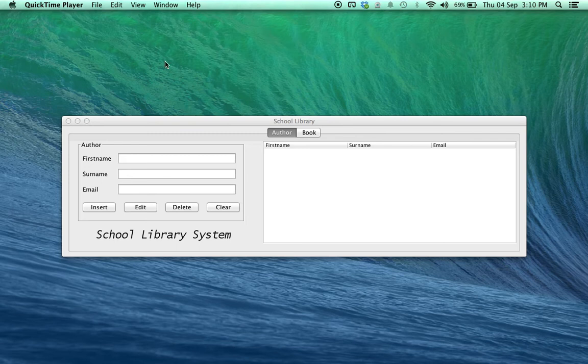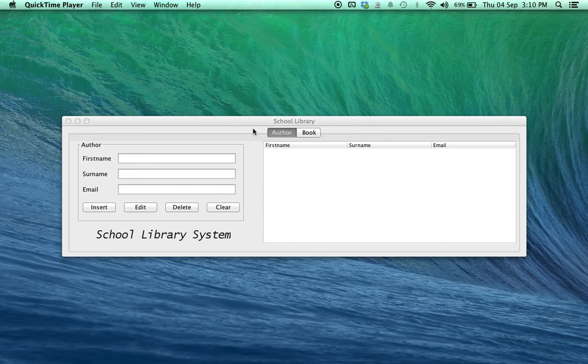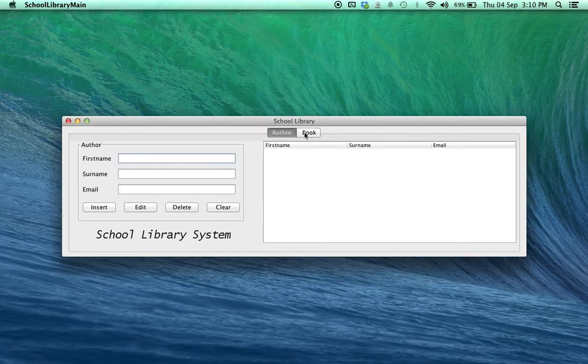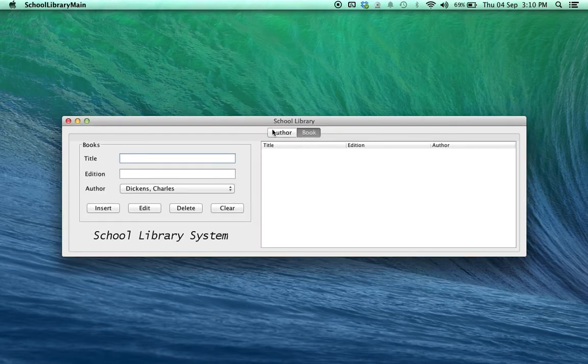Now, as you can see, this application has the author as well as the book functionality as in the previous one, but it's put everything into one J-frame and into separate tabs.